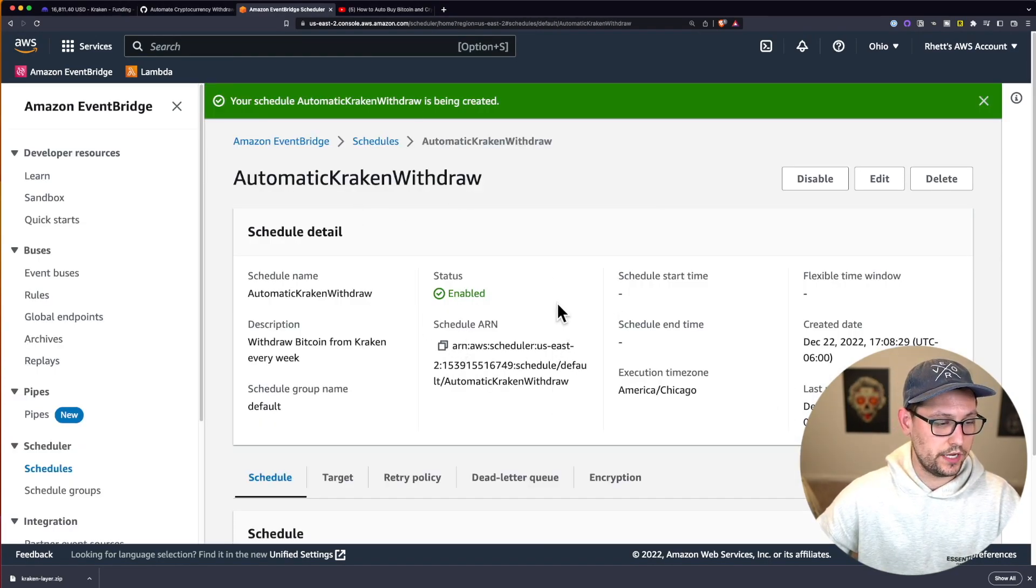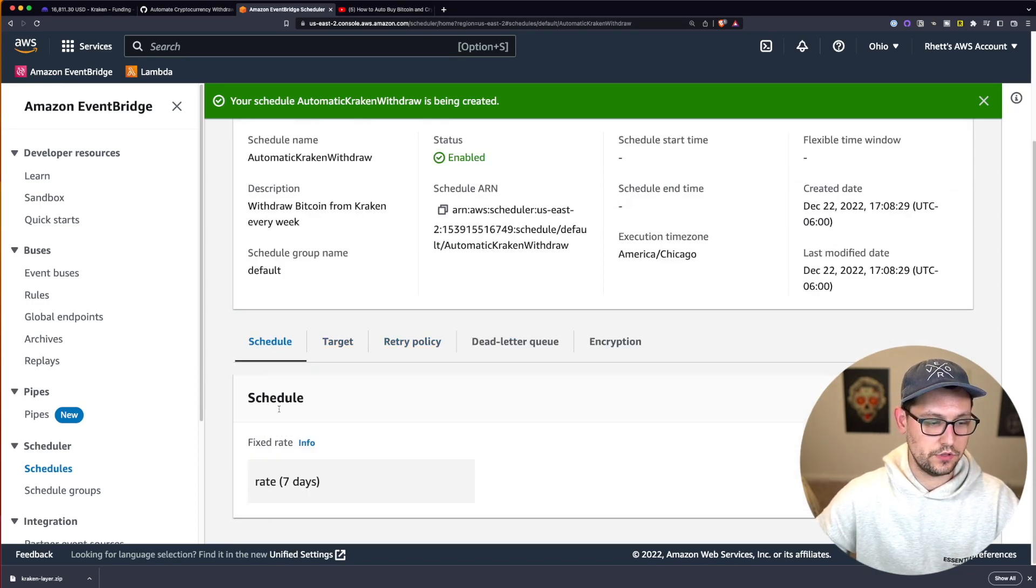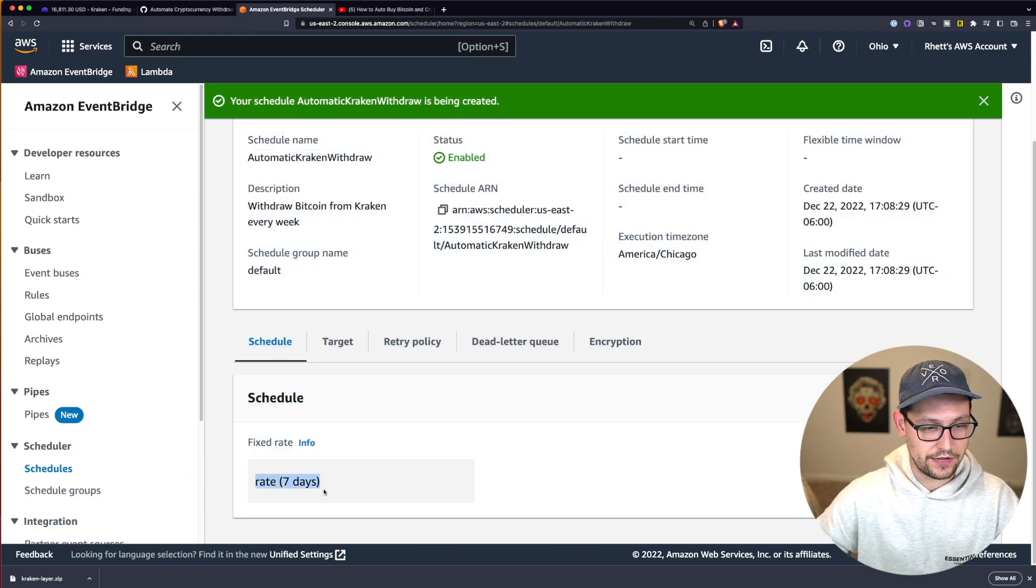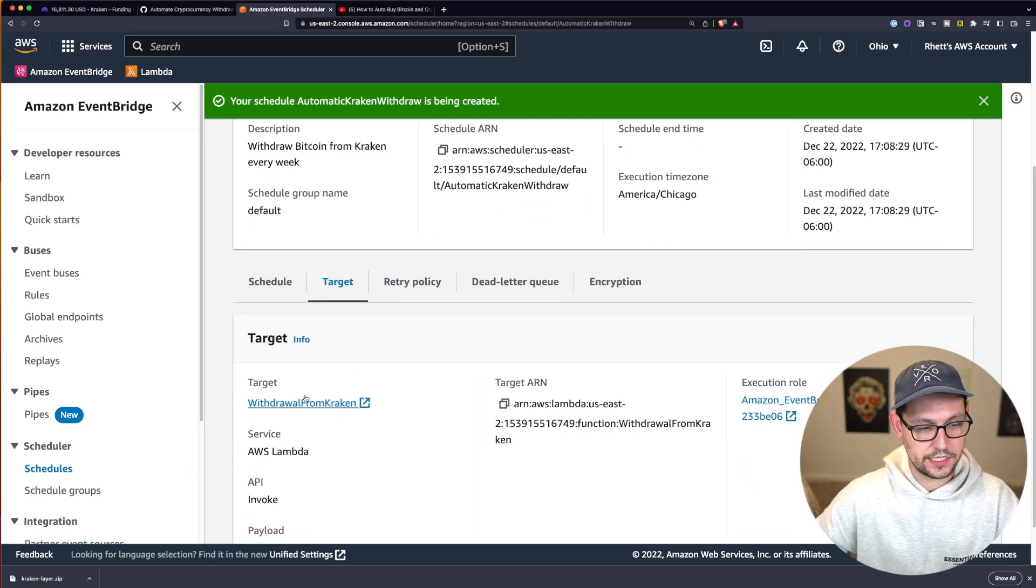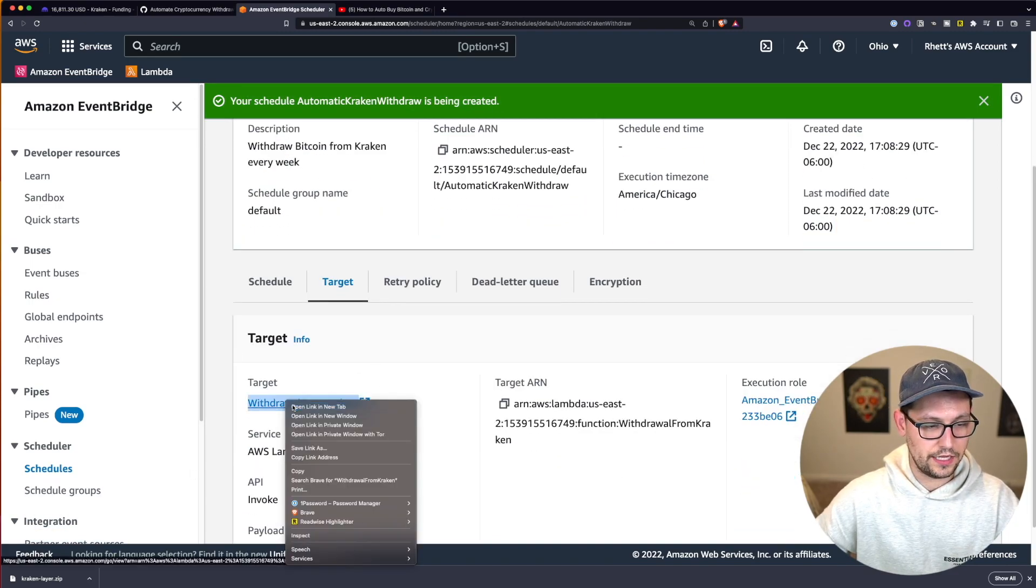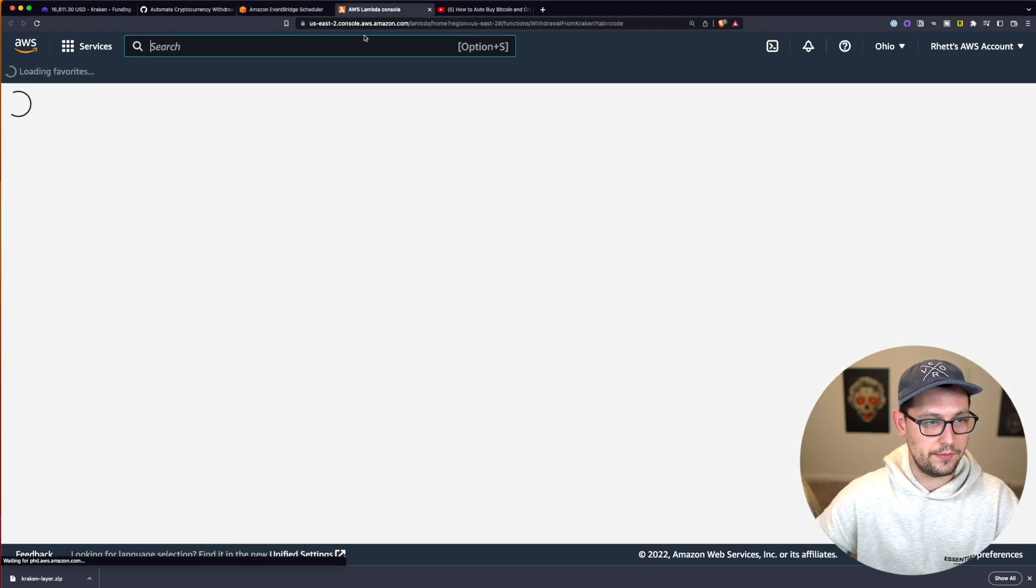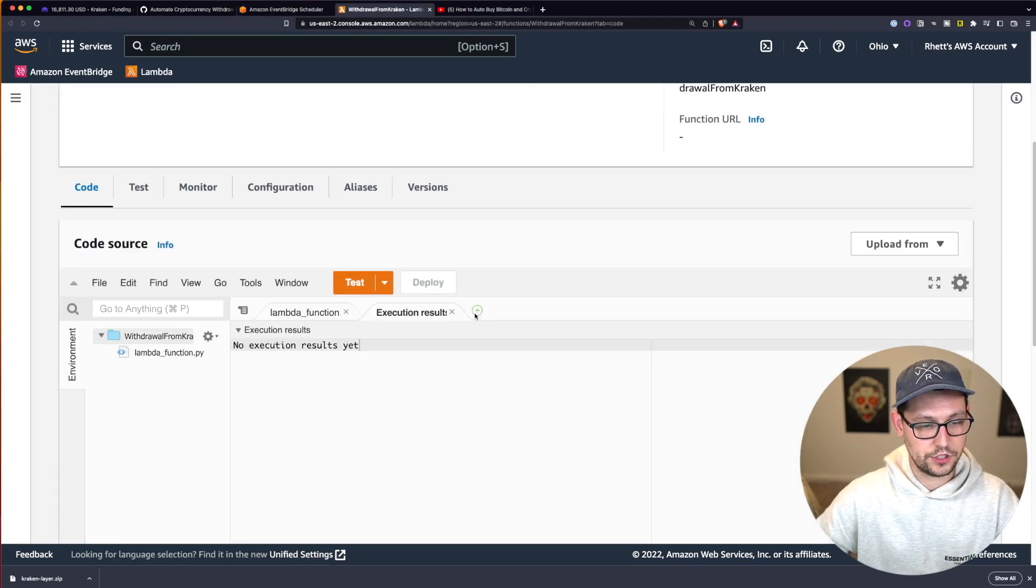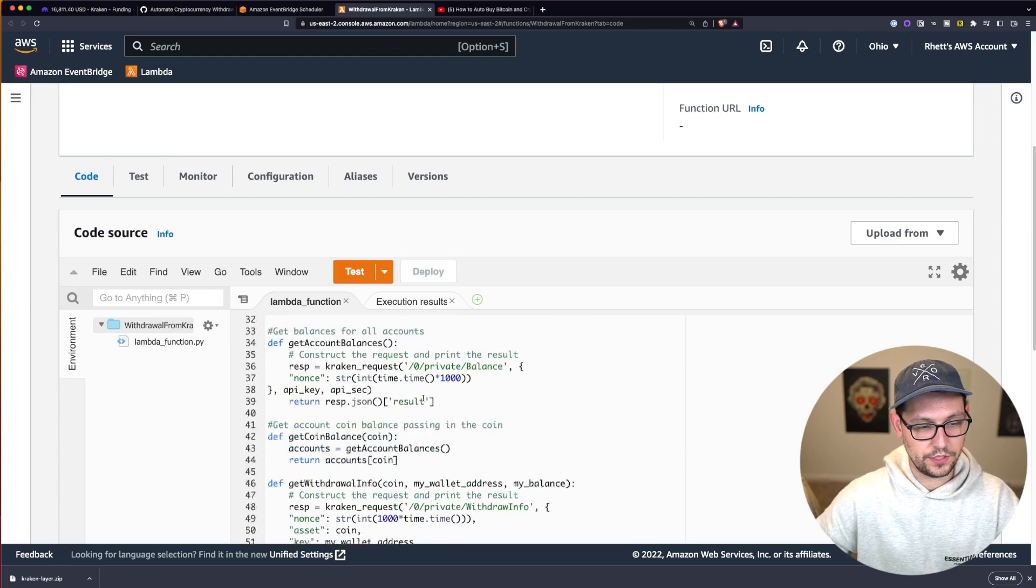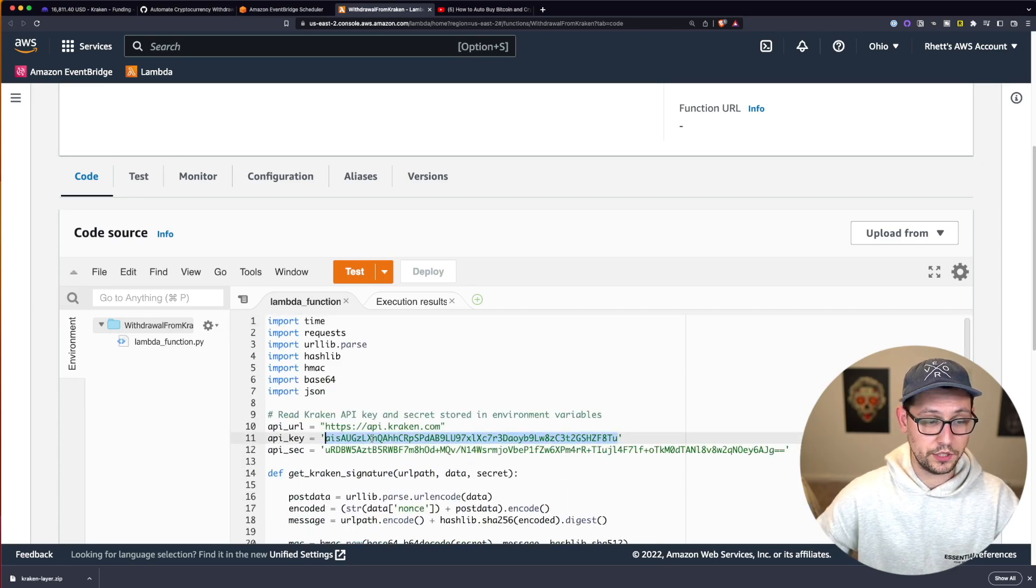So it's going to have created our rule here. And so we can see if we click on schedule here, we can see that it's happening every seven days. And if we click on target, we can see that it's targeting the withdraw from Kraken Lambda function, which if we open that in a new tab here, it will take us back to the Lambda function that we wrote and it will show us exactly what that is executing.